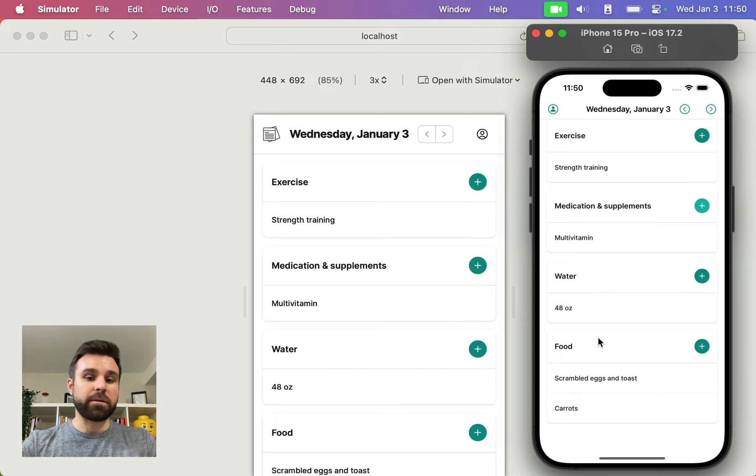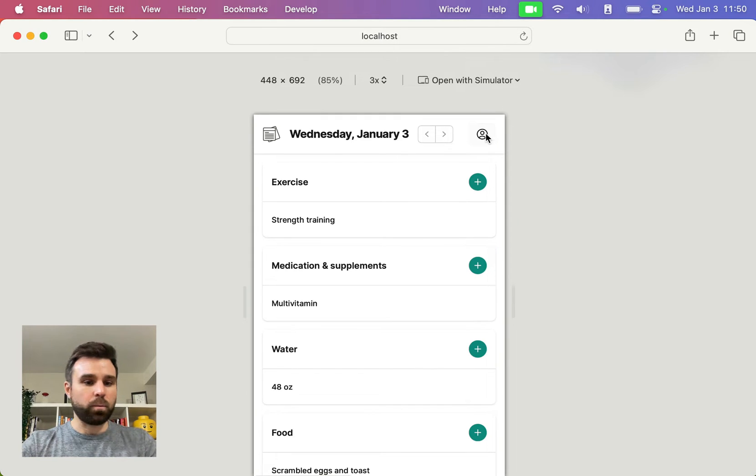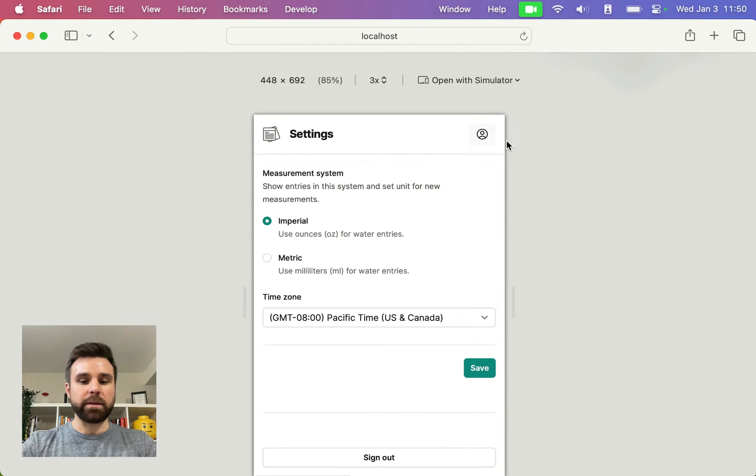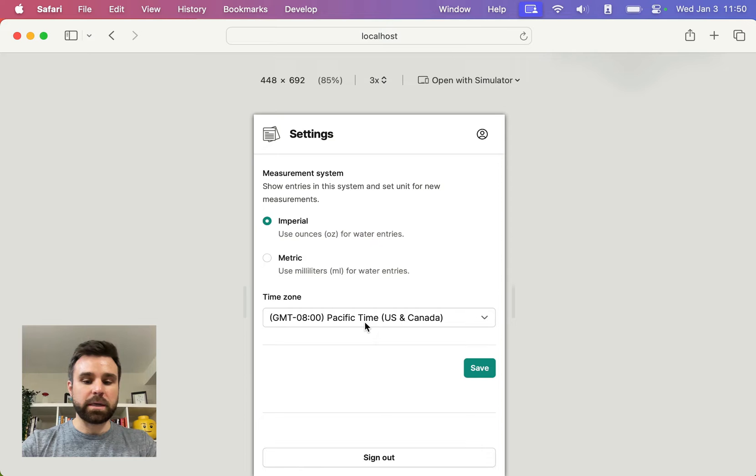Today, like I said, we're going to dive into Strata. So on web, we have this web button, this web link that when we click it opens up our settings screen. We can change from empirical to metric units and set our time zone.